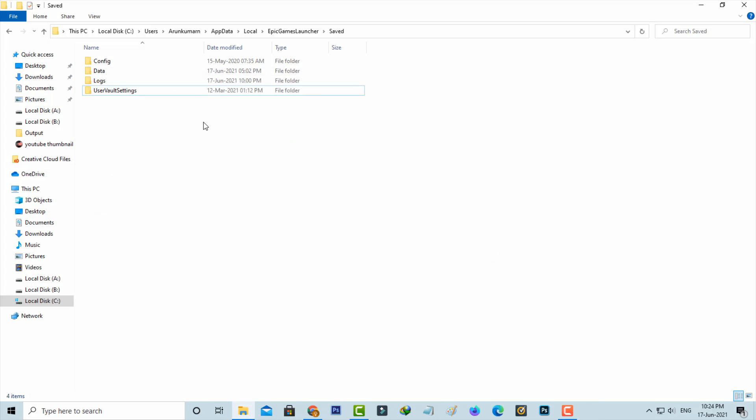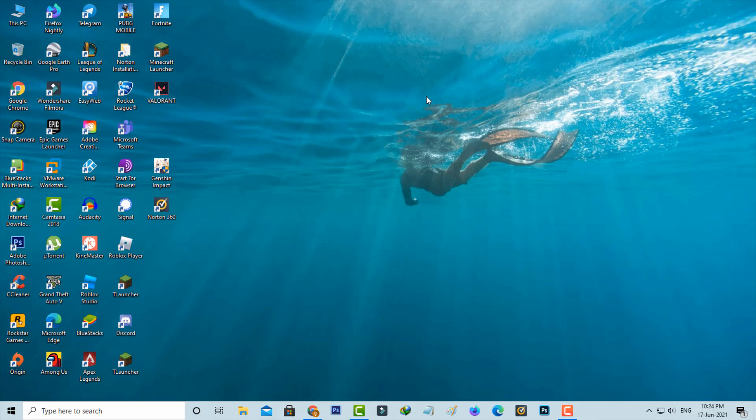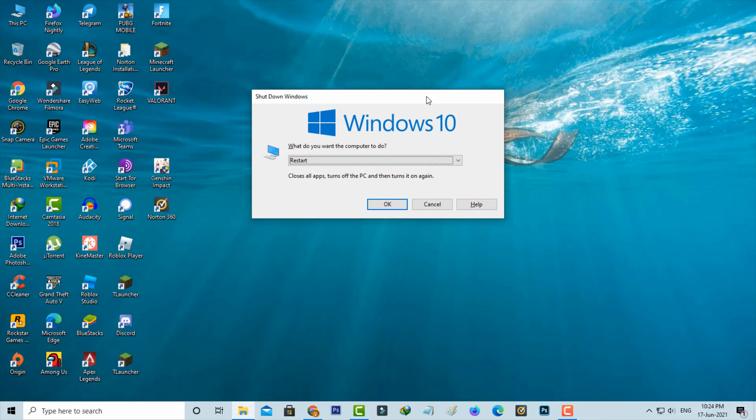Once you've done these processes, just close all the windows and restart your Windows PC one time.